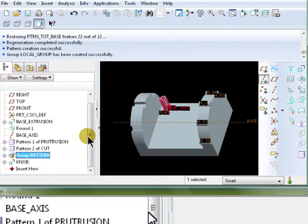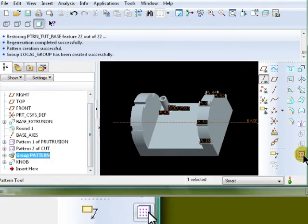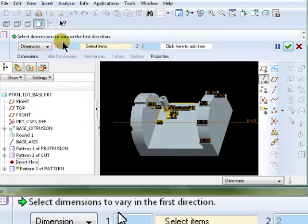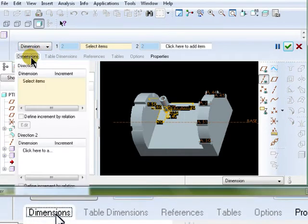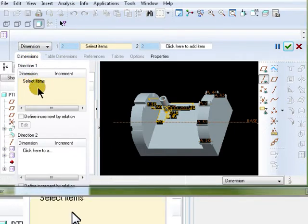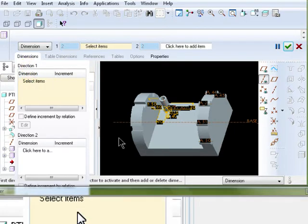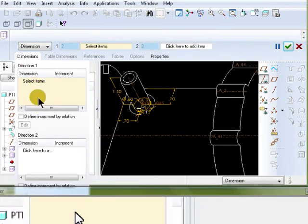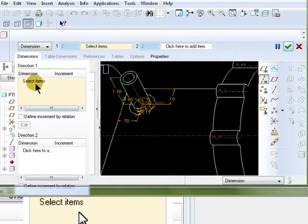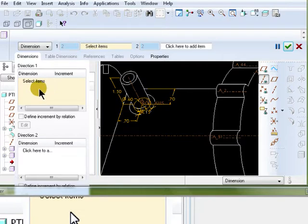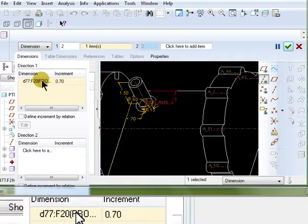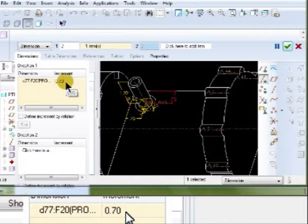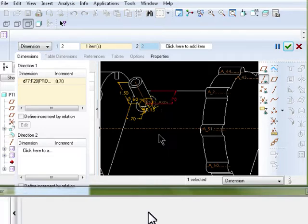So to pattern this group, select the pattern on the model tree. Click on the pattern icon. Keep the type to dimension. Click on the dimension here. For the first dimension, we need to choose this dimension here. Click inside the dimension collector here. And it changes to a bit of a darker color. The easiest way to select a dimension is to click into its numerical value. This is for dimension one. So I'm going to select the first dimension here. What this does is it tells the software the direction we need to increment in this direction, up and down.